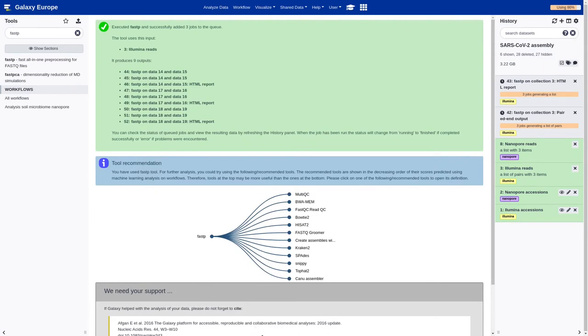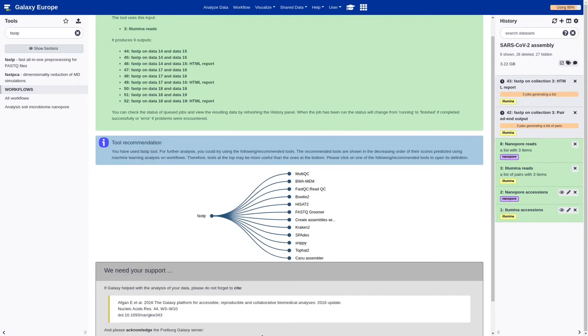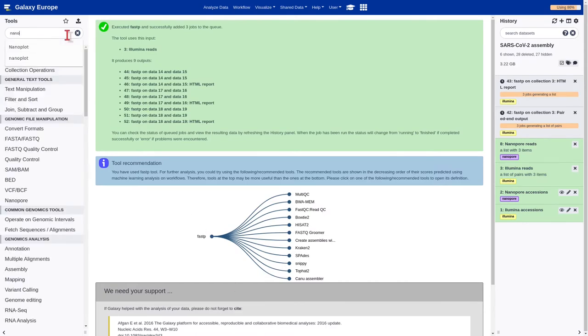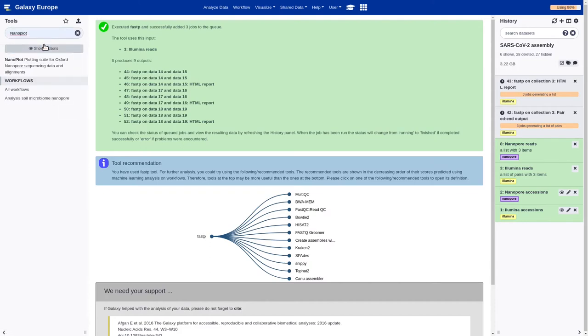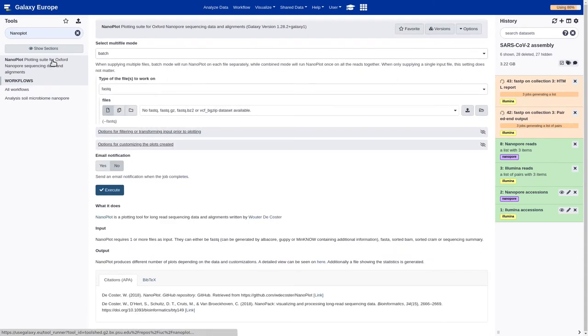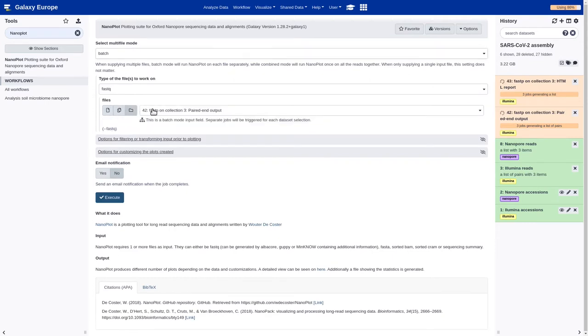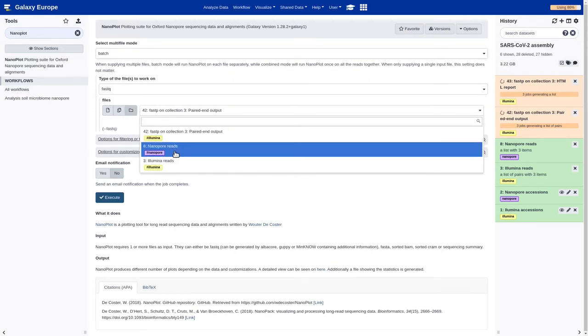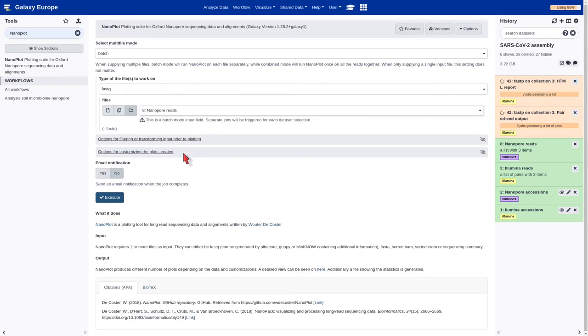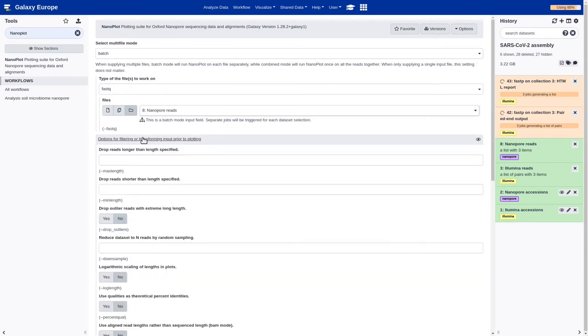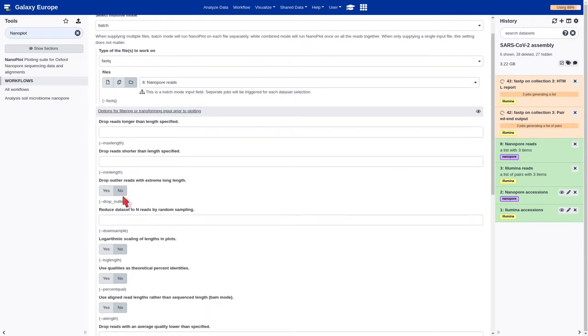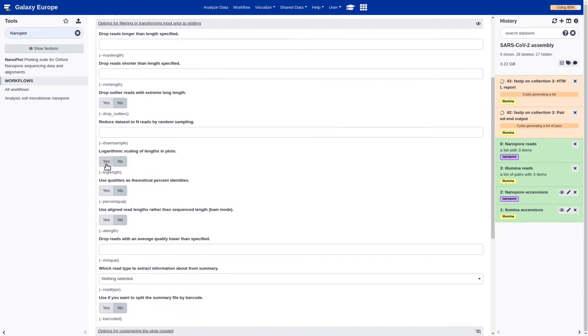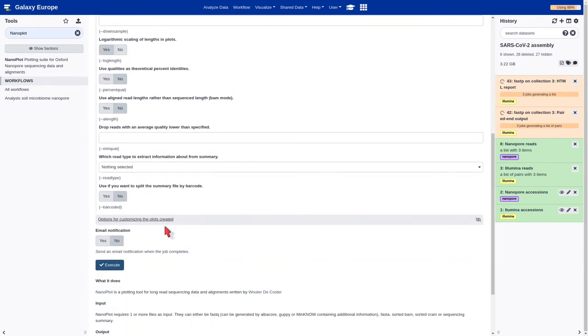This process can take some time. Meanwhile, we can launch the NanoPlot tool. We should look for NanoPlot in the search bar. Select NanoPlot. Now we should select the correct file, Nanopore reads. And in the option for filtering, we should select logarithm scaling of length in plot. And execute.